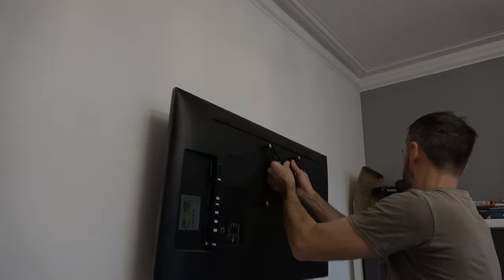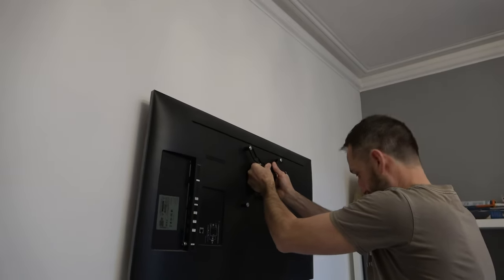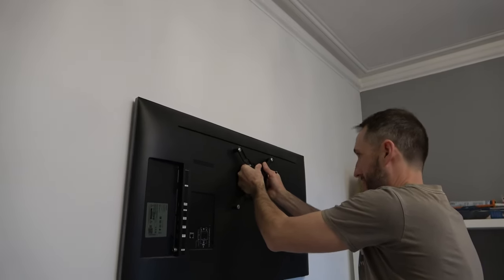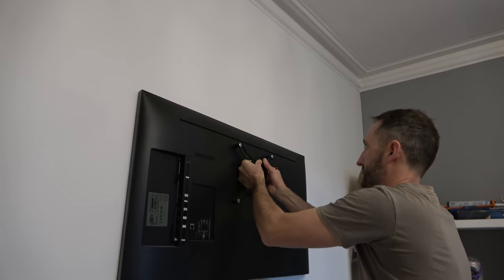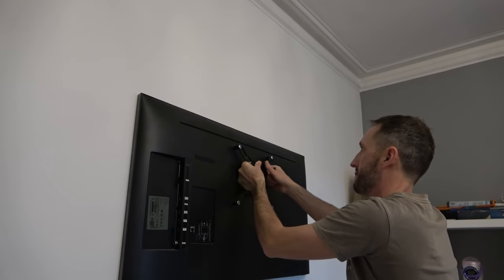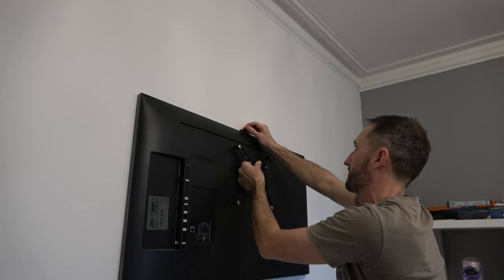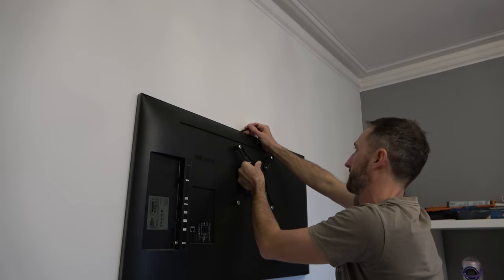Now we need to hold the TV up to the wall to mark our datum point on the wall. If you have someone to help, then this would be preferable. I haven't, so I've got to do it on my own. Once the TV is positioned exactly where I want it, I mark the point from the center and top of the TV onto the wall.